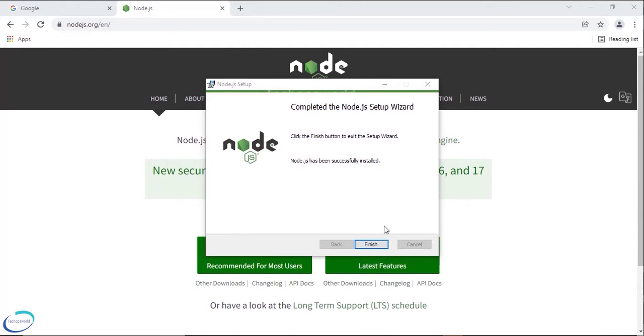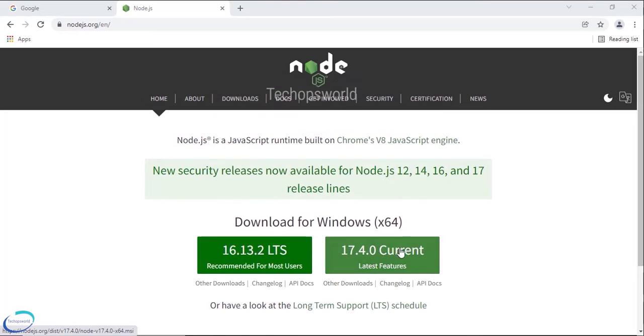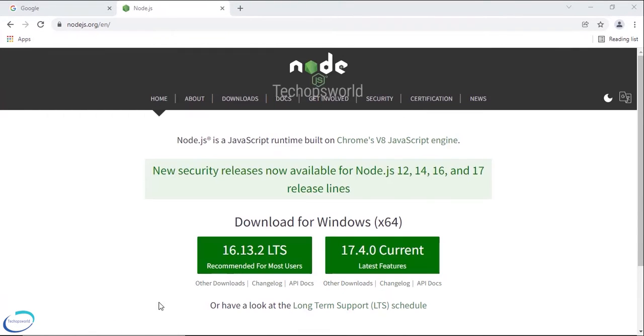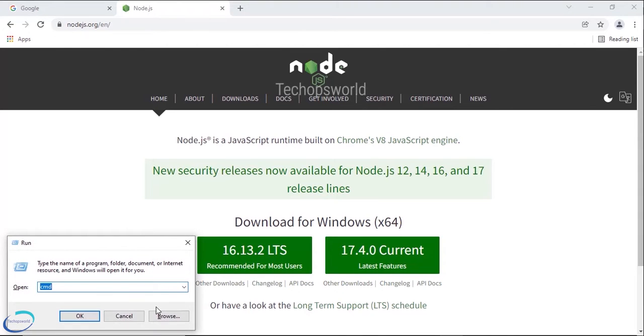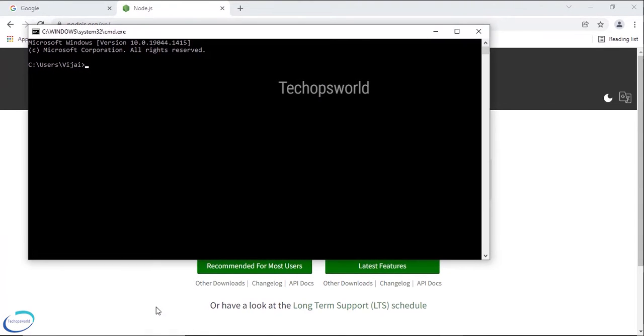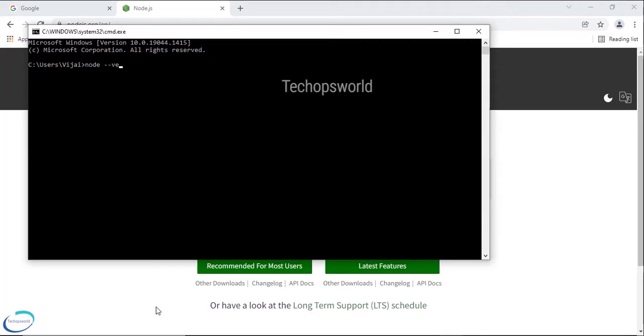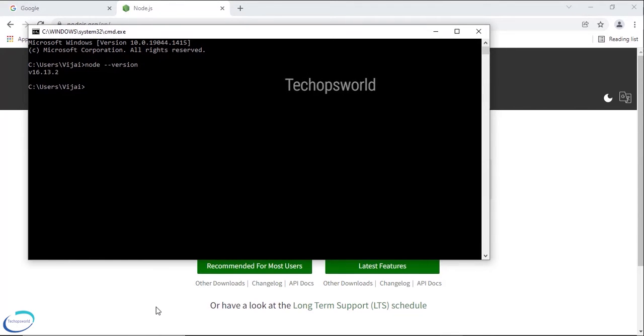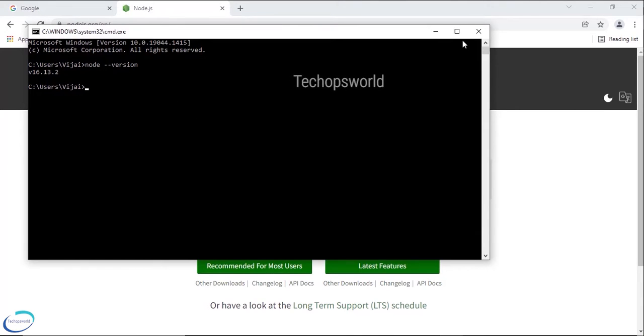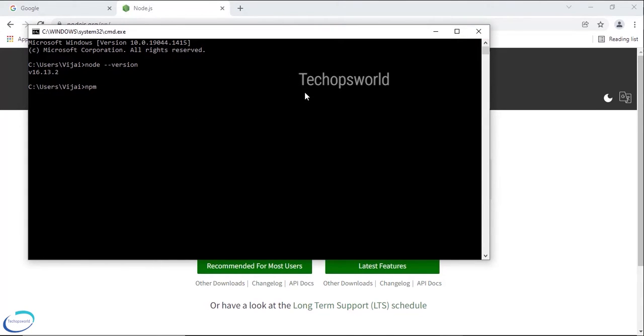Okay so Node has been successfully installed. Let us see the version. Let me close and open it again. Window R and command node -v. So it is now 16.13.2, so the version has been updated and you can check the npm version.